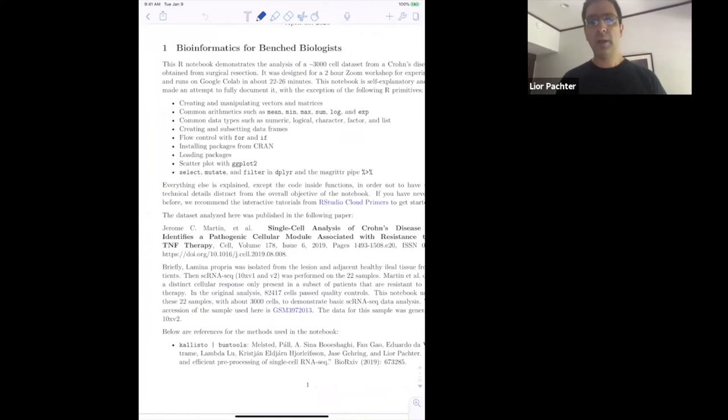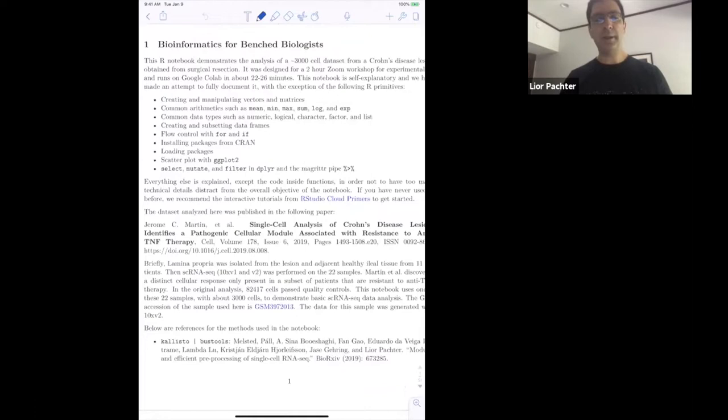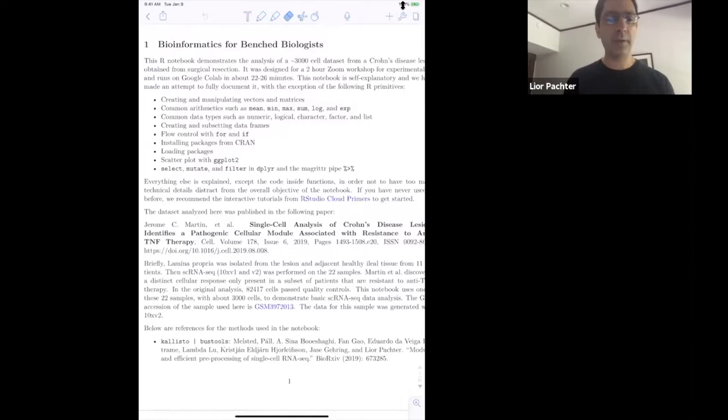We started with a paper by Jero Martin and colleagues. This paper is a technical, complicated immunology single-cell RNA-seq paper about Crohn's disease — specifically ileo-Crohn's disease, which is inflammation in the end of the small intestine. This paper is from the lab of Ephraim Kenigsberg, and like many genomics papers it shares not just results but also the raw data.